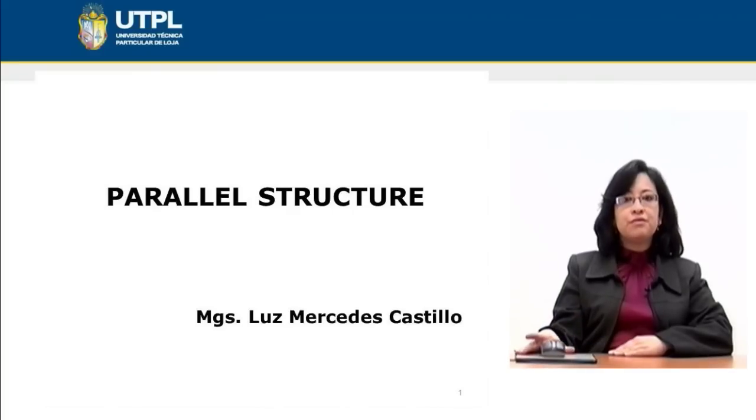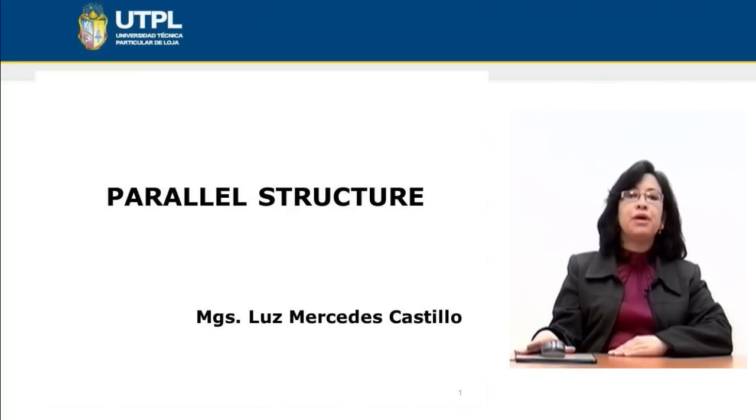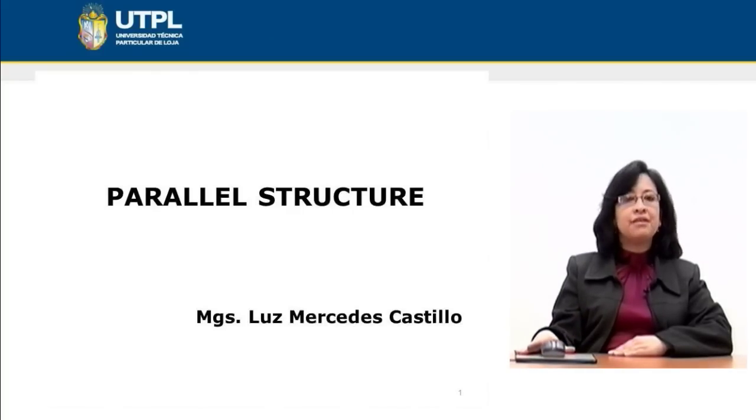Hello dear students, welcome to this presentation. Today we are going to talk about parallel structure.